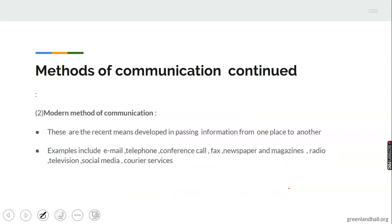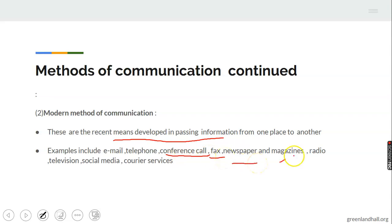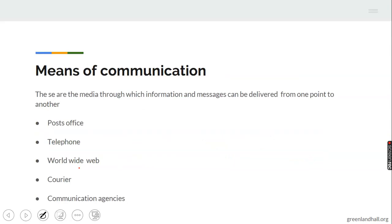The modern method of communication refers to the recent means developed for passing information from one place to another. Examples include email, telephone, conference call, fax, newspaper, magazines, radio, television, social media, and courier services. Social media includes platforms like Facebook, Twitter, and Instagram. All these are modern methods of passing information.